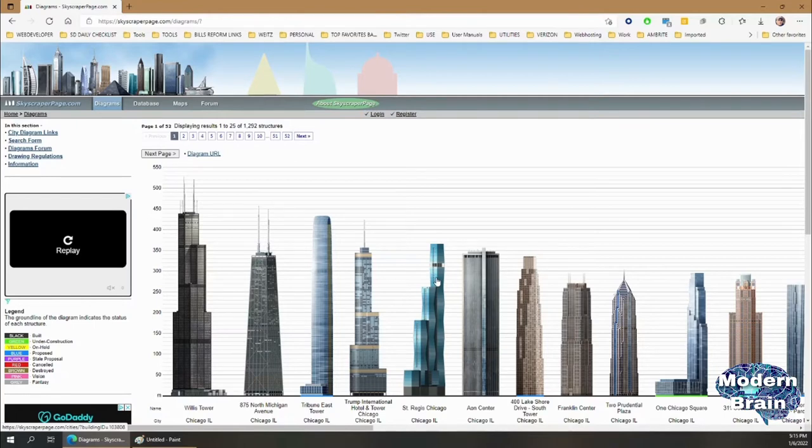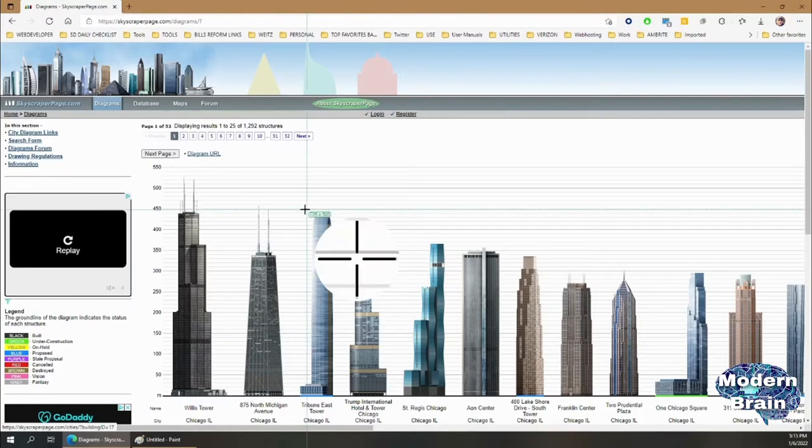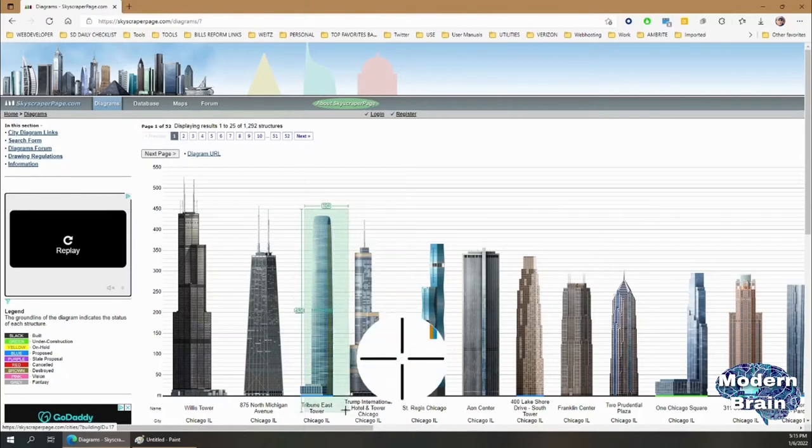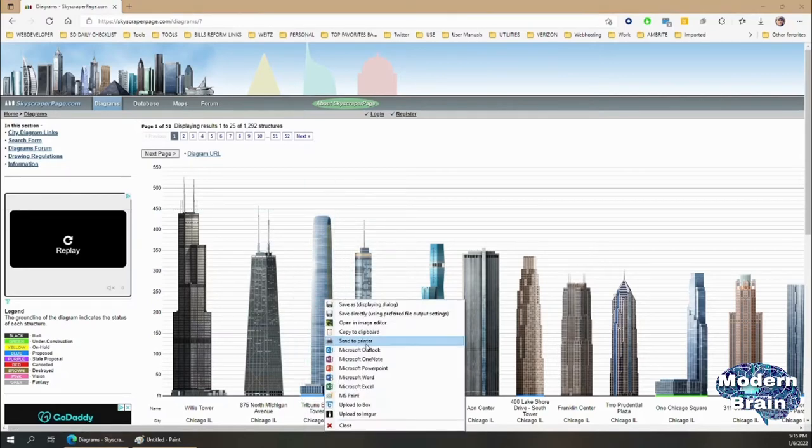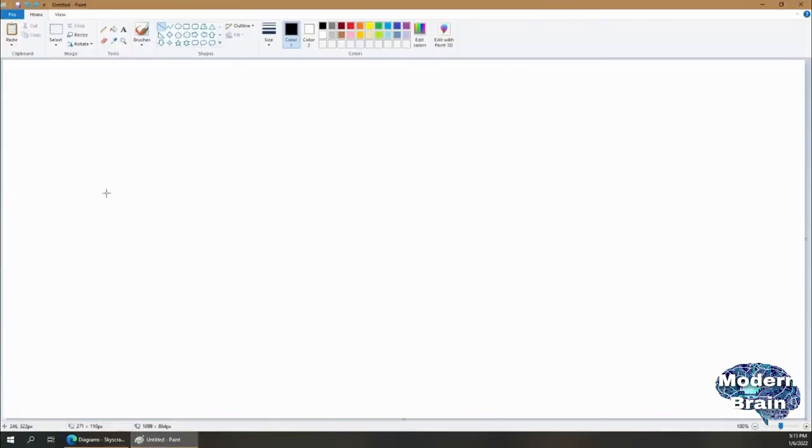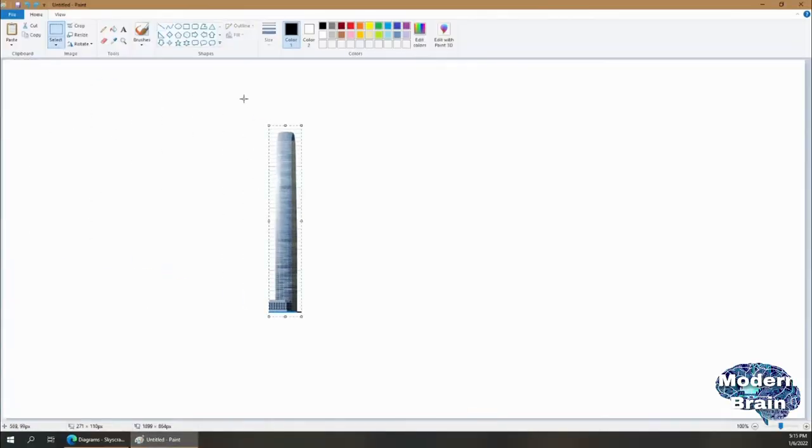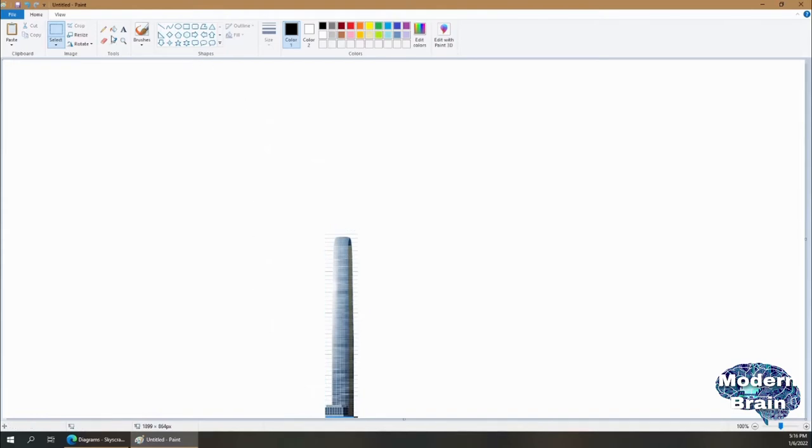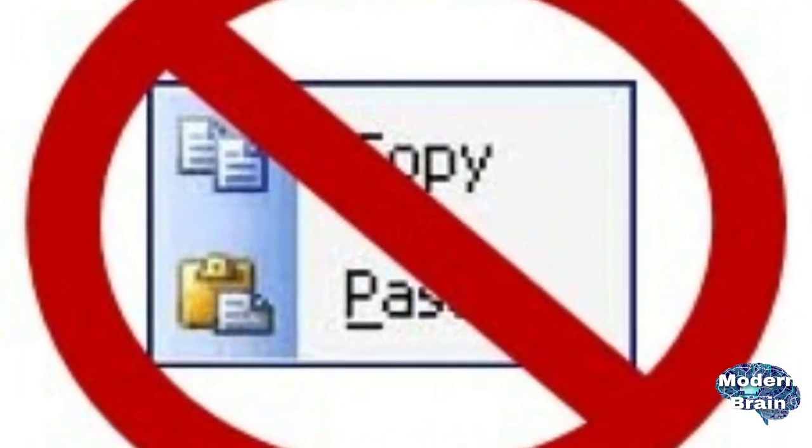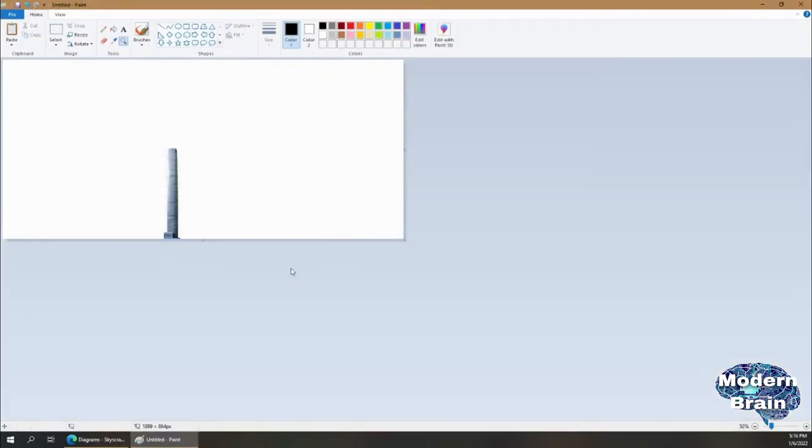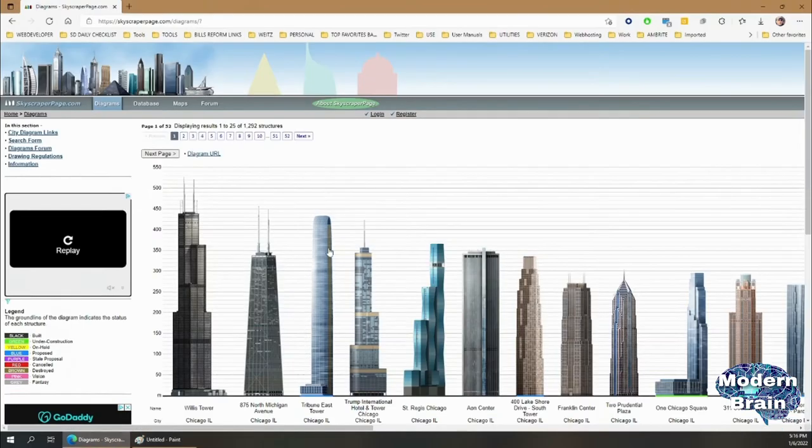A little workaround that I used to do was basically just take my screenshot and crop it out like this, and then bring it over to Paint. You can create cool city models and things like that, but then you would have the background with the lines of the graph, which was kind of tedious.